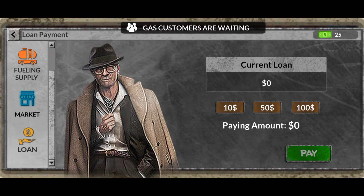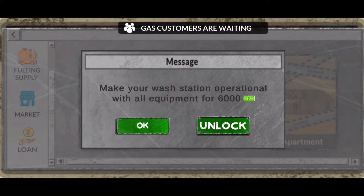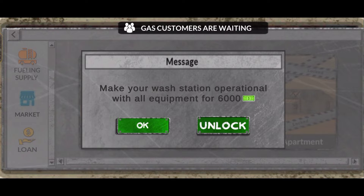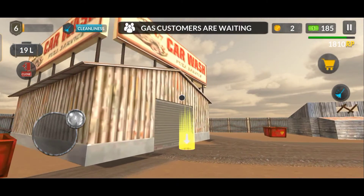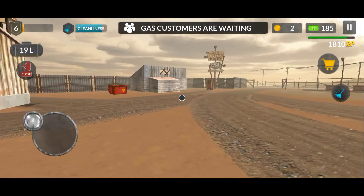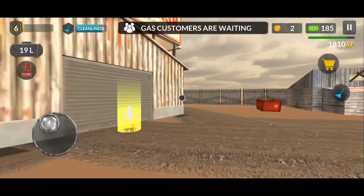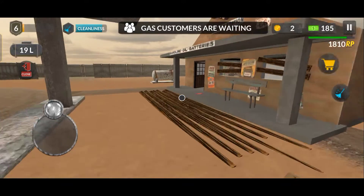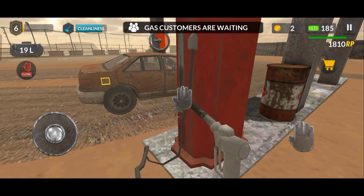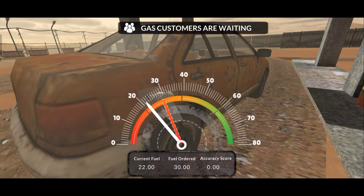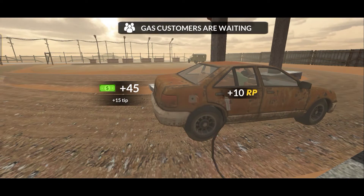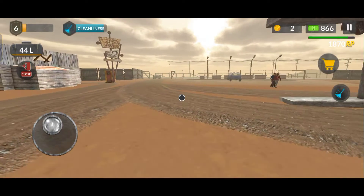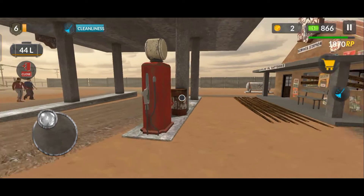We will give $3,195 and we will save some money. The loan is paid off. Now we need $6,000 for the car wash station, which we don't have - we only have $185. So we need to earn all the things from here. We have 19 liters and we need a little gas. I have $866 now.